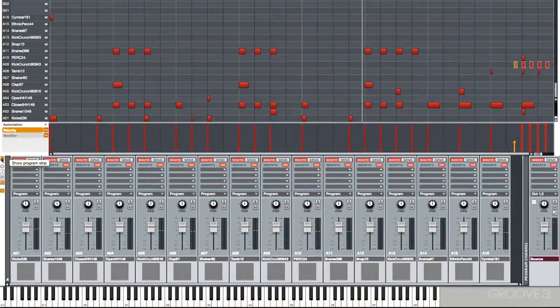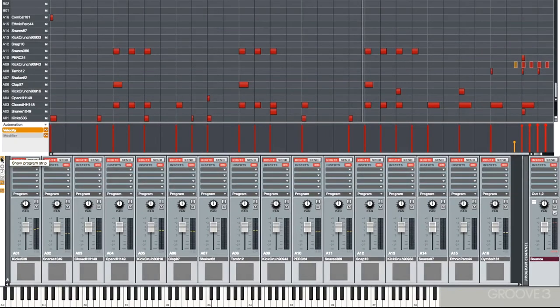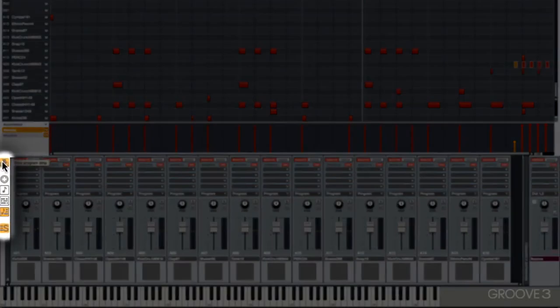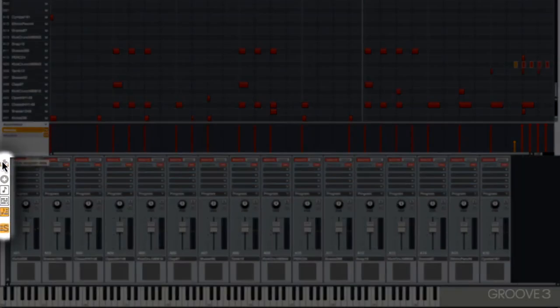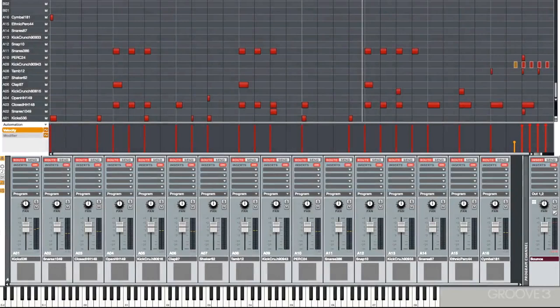We can even show and hide this program strip by clicking right here. Hide it, show it. This is also where we can insert effects for this program or use the sends.